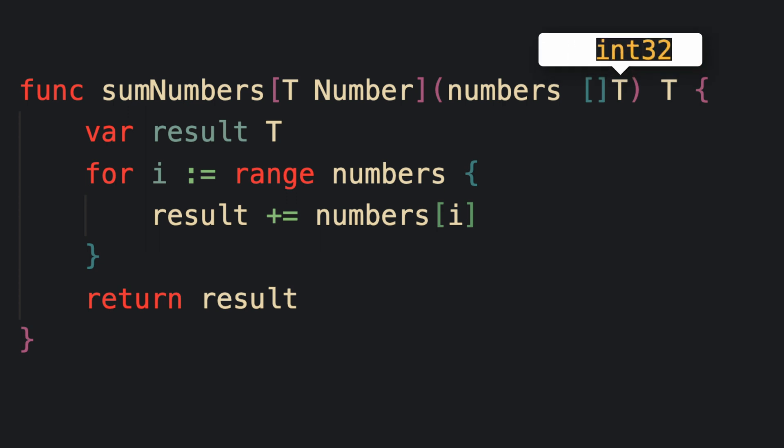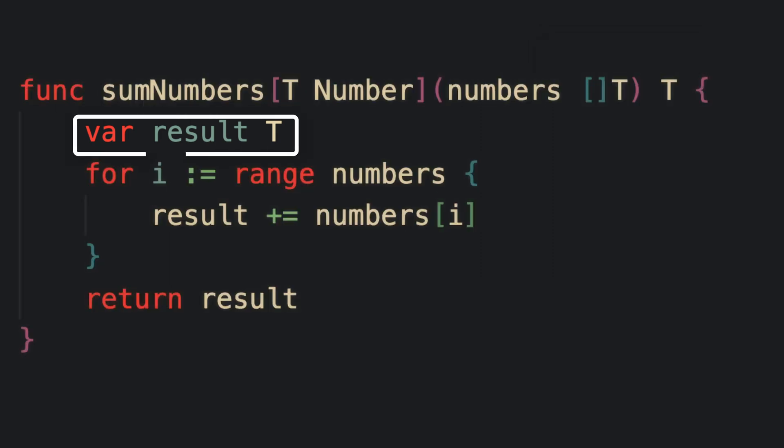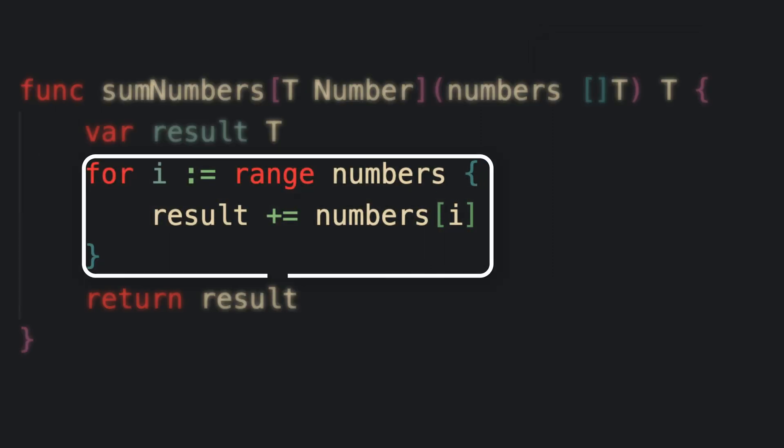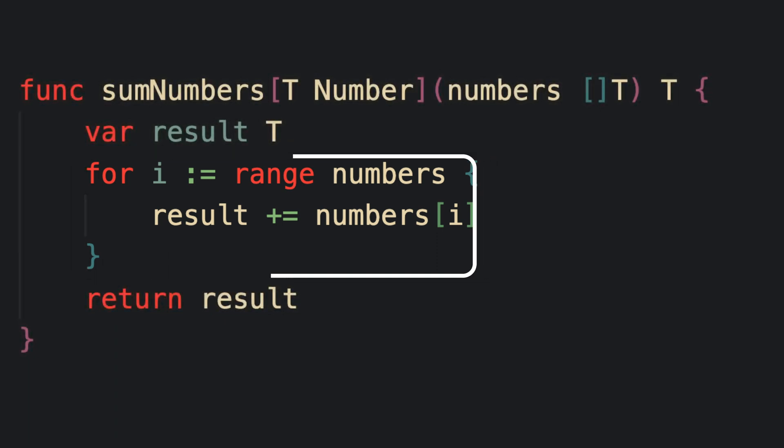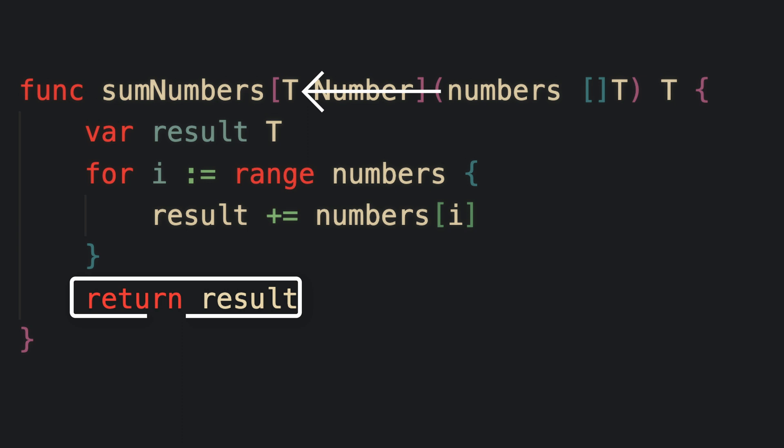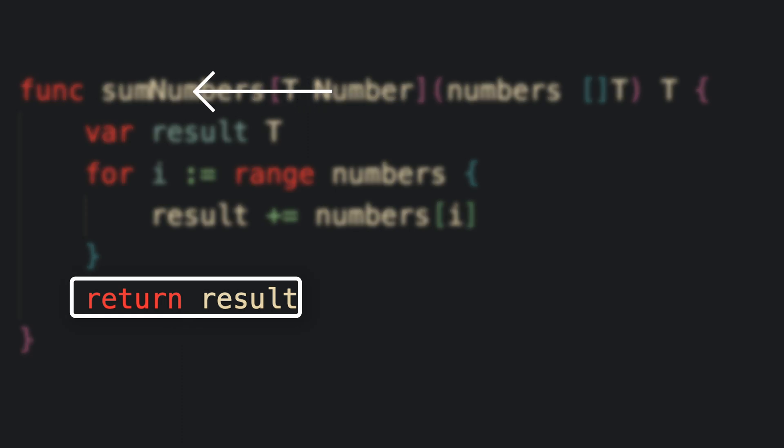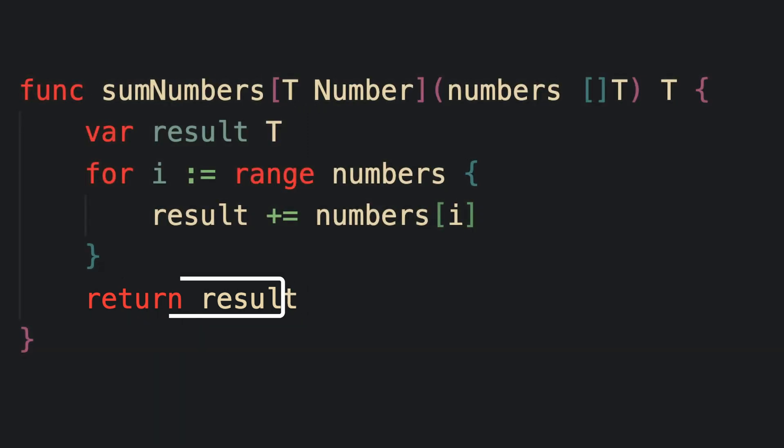So now within the function, when we declare the variable for the result, which is the sum of all of the numbers contained within the slice, we declare it as type T. And when we return the sum of all of the values in the slice after the for loop,